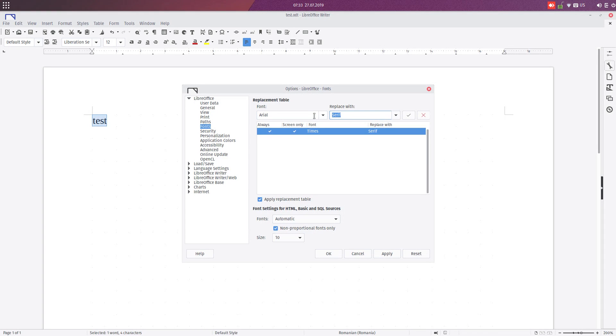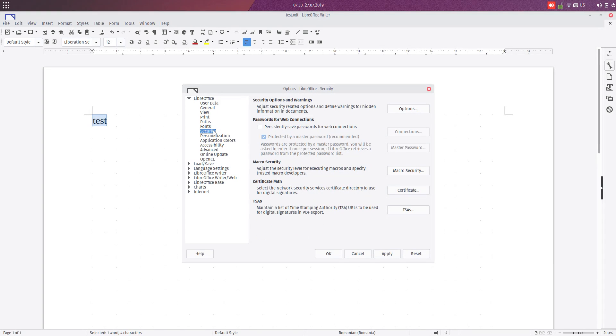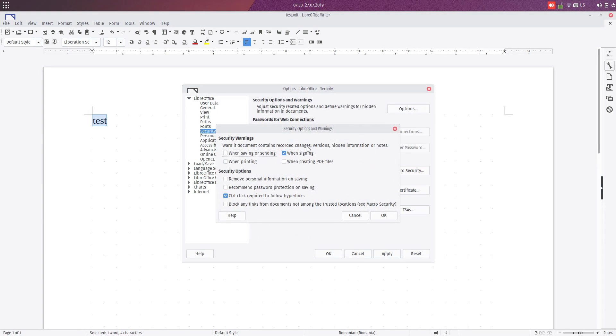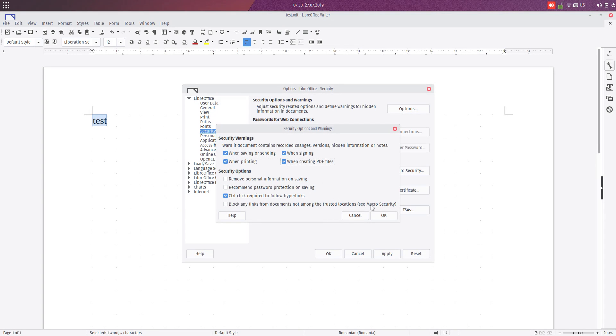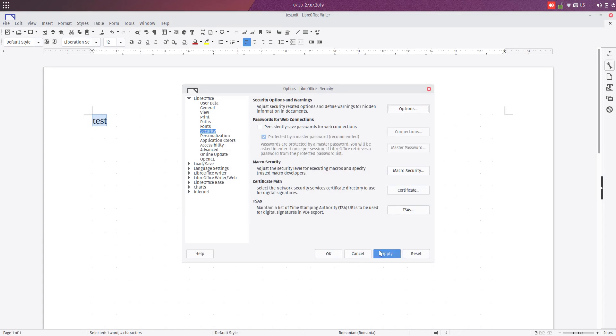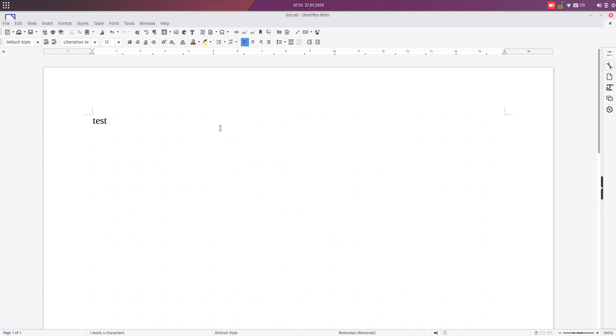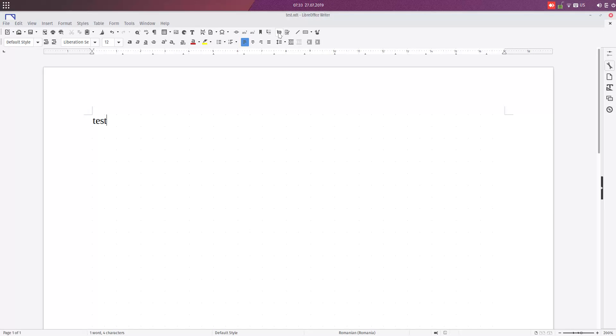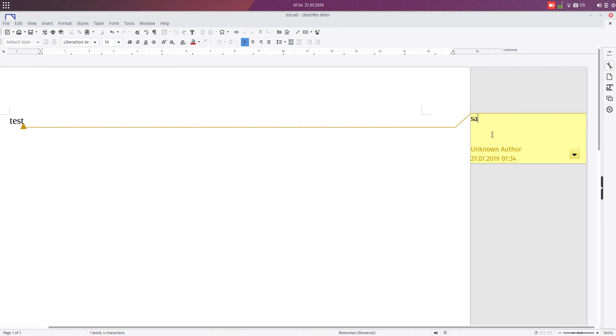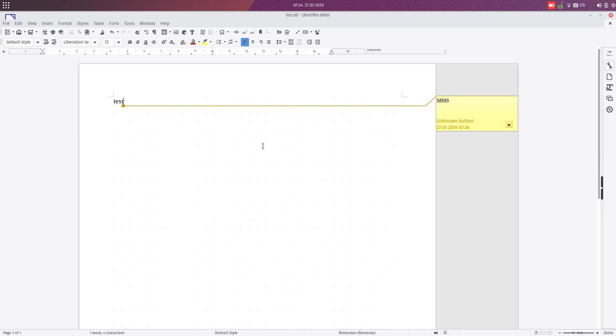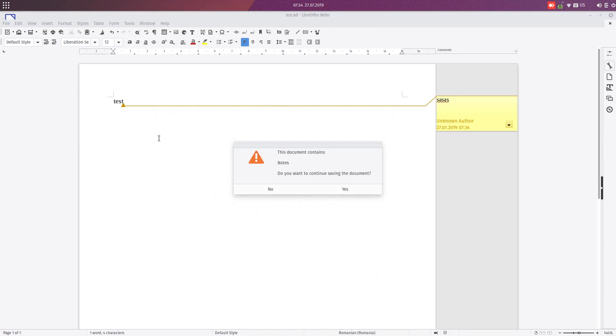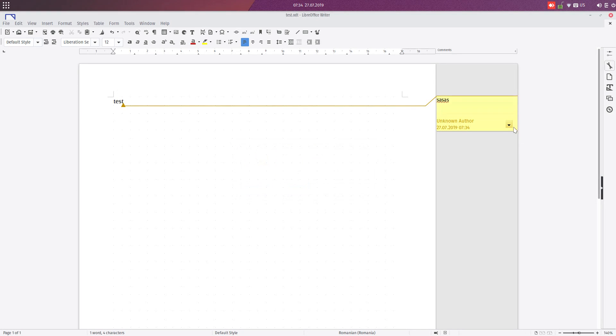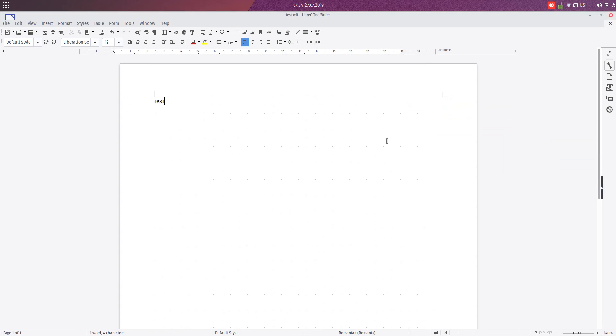Now let's talk about Security. We have this option here, Security Warnings. For example, this warns you when the document contains changes, version, header information, or notes. Let's check this when saving. Let's insert a comment from here with some text and let's try now to save. We have this warning: this document contains notes, do you want to continue saving the document?